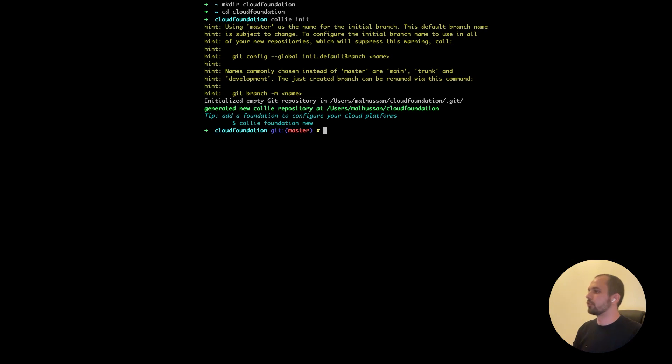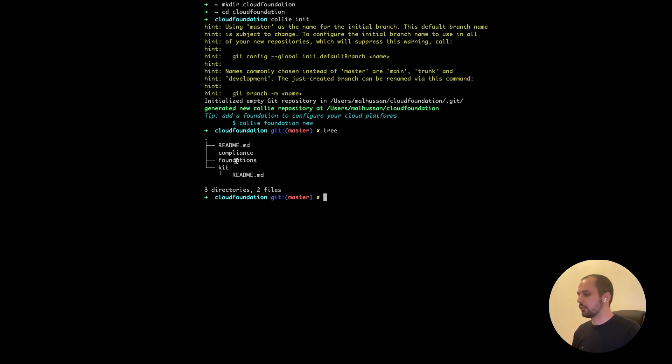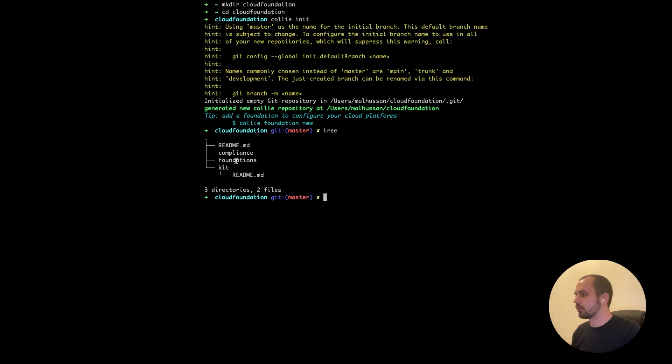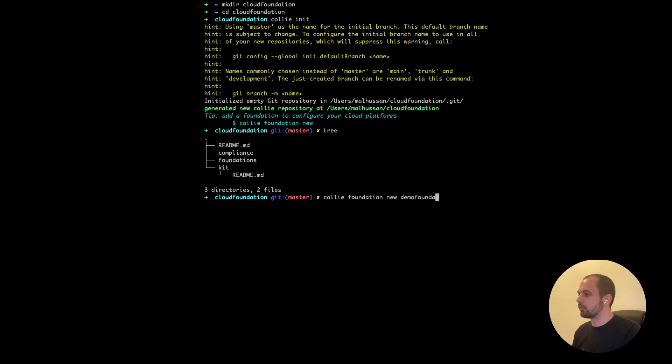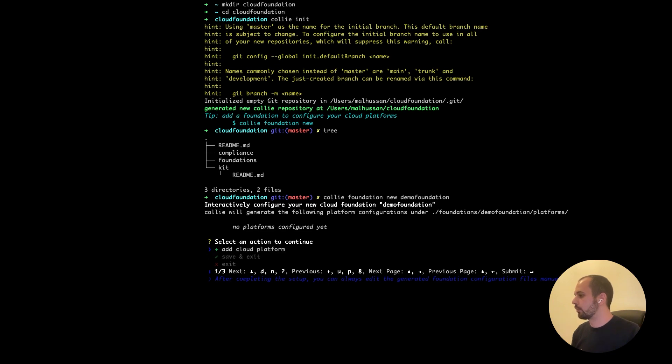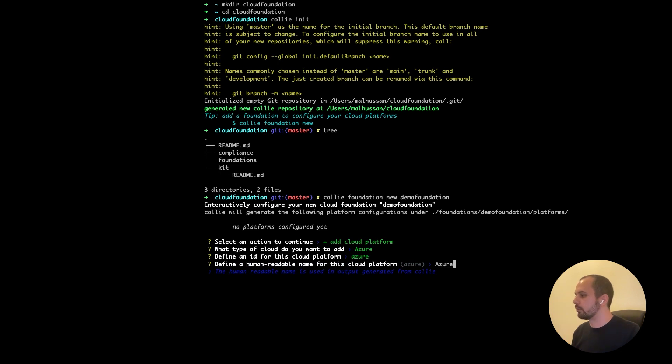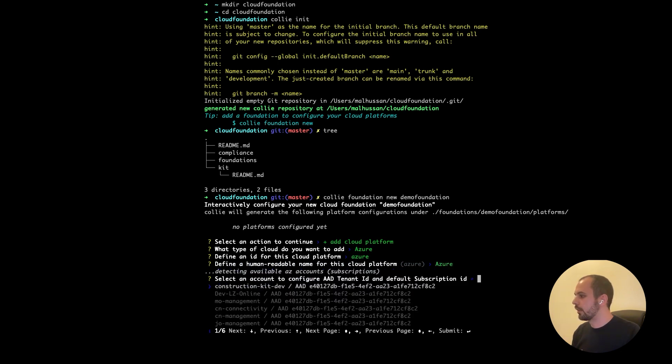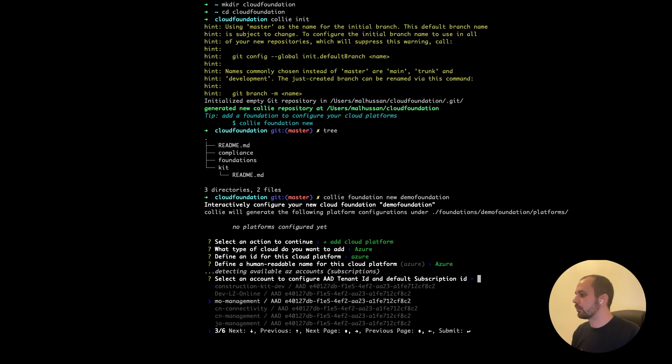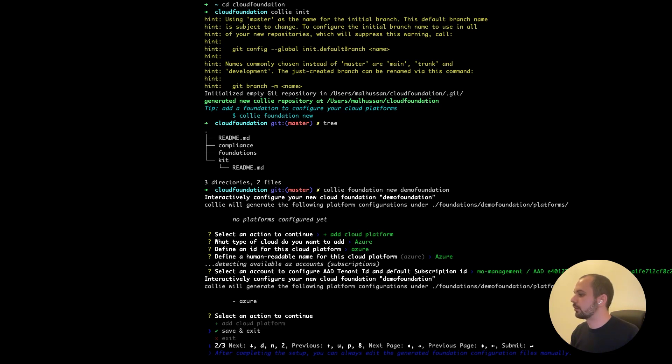So this will initialize your Kali directories as follows. What we want to focus on at the moment is the foundations directory and the kit directory. So now we have an empty foundations directory and we want to create a new foundation. So let's do Kali foundation new and then give it a name, let's call it demo foundation. Let's add a platform and choose Azure as our platform, give it an ID and give it a readable name. Now we want to also configure the AAD tenant ID and the default subscription ID. Let's select all management, which is preexisting. And now that's all it takes to create your new foundation and save and exit.